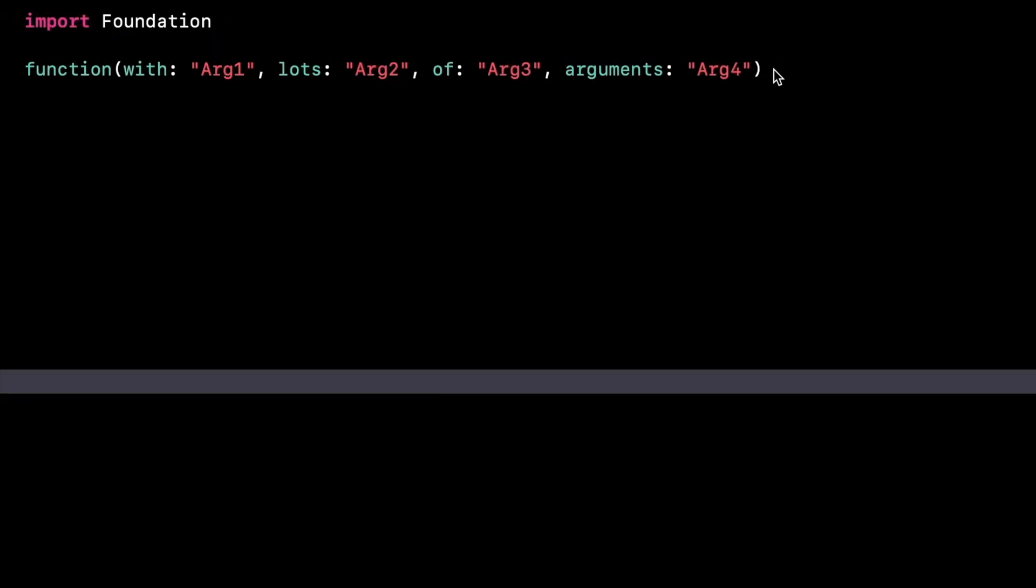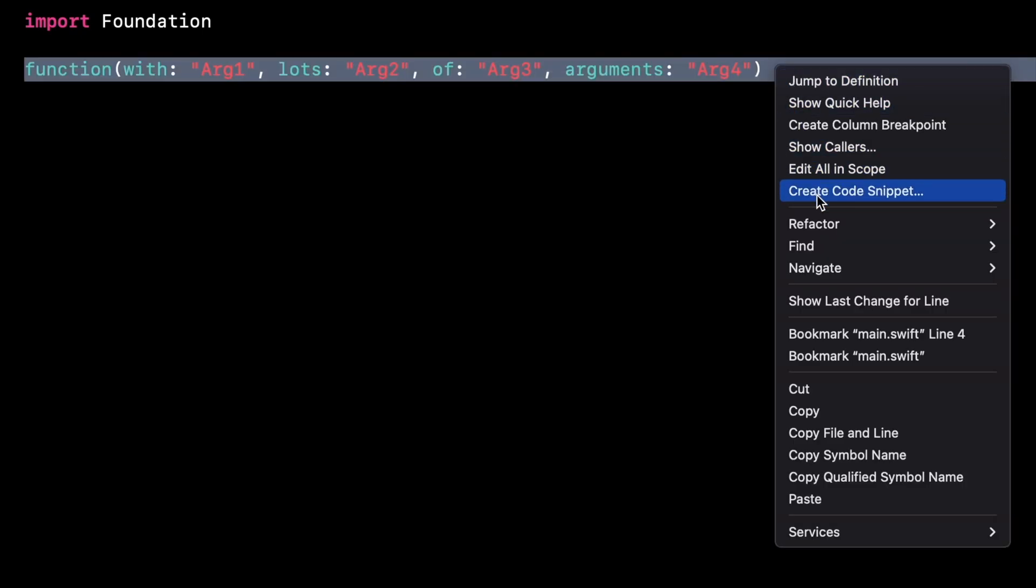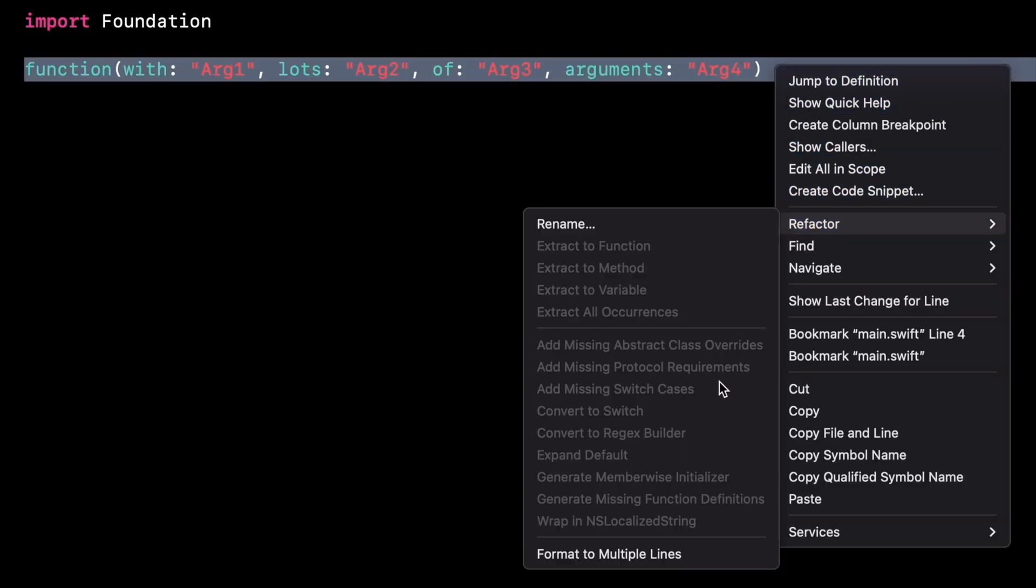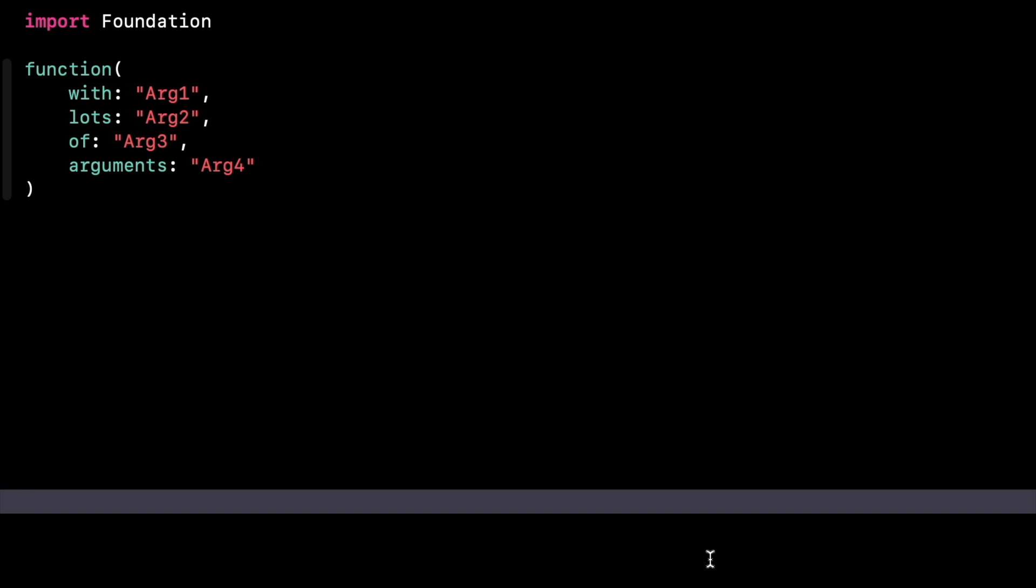Then let's talk about code formatting. Xcode now offers a command to automatically split a long call site over several lines.